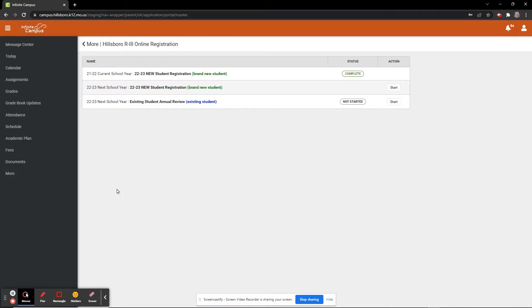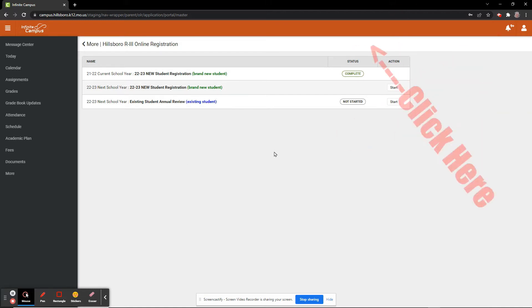You will see multiple options for registration, including adding brand new students for this current year and for next year. We are wanting to complete the existing Student Annual Review, so we will click Start on the bottom option.